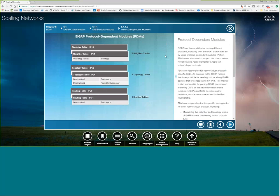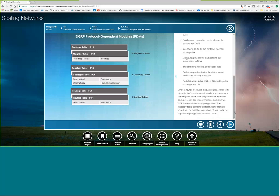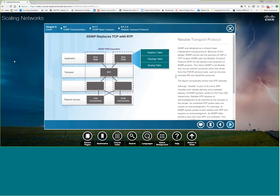You'll notice there are PDMs — Protocol Dependent Modules — that allow you to support multiple Layer 3 protocols with EIGRP. In this day and age we're really only going to use the PDMs for IPv4 and IPv6. Also notice that versus RIP, EIGRP uses more router memory because you've got a neighbor table, a topology table, and a routing table — multiple tables.